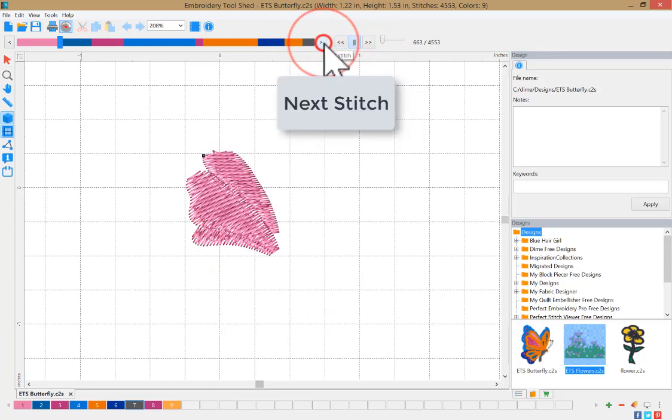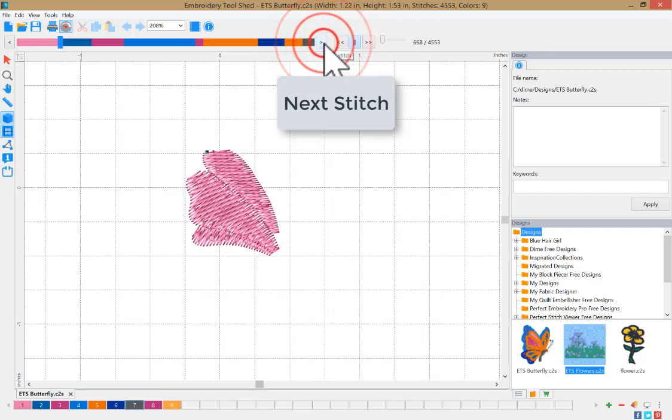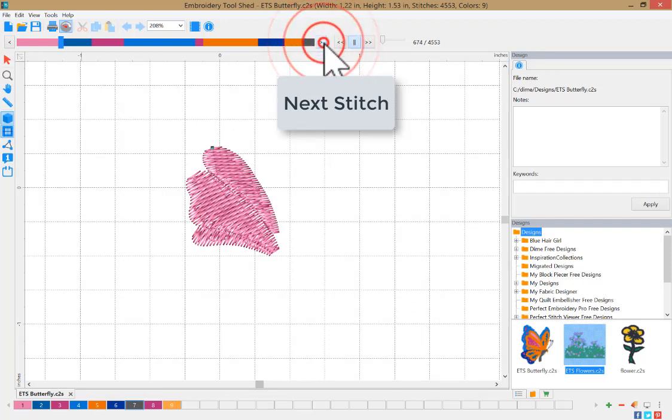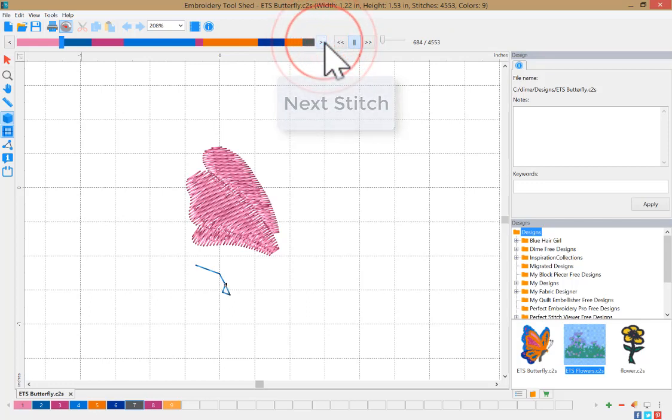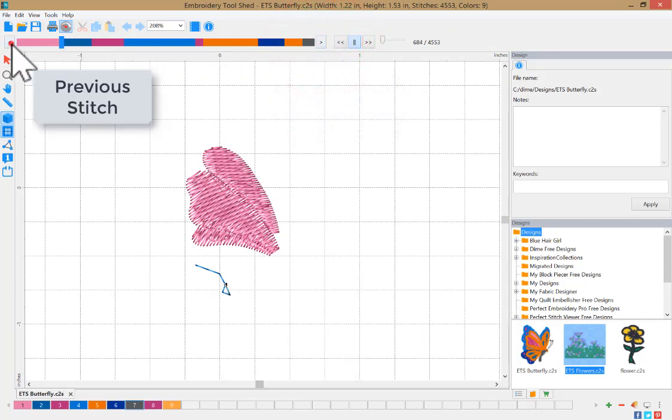If you need to see your stitches one by one, repeatedly click this option to step through the stitch simulation one stitch at a time.